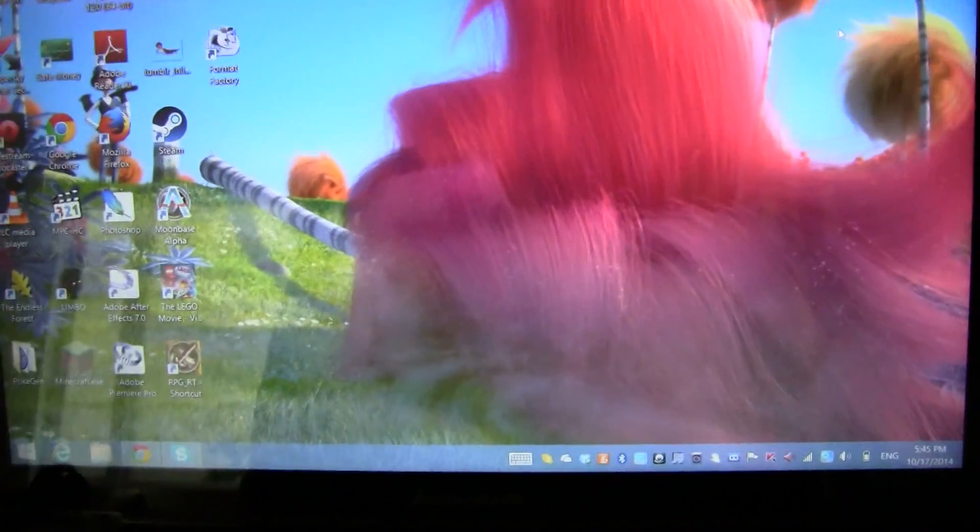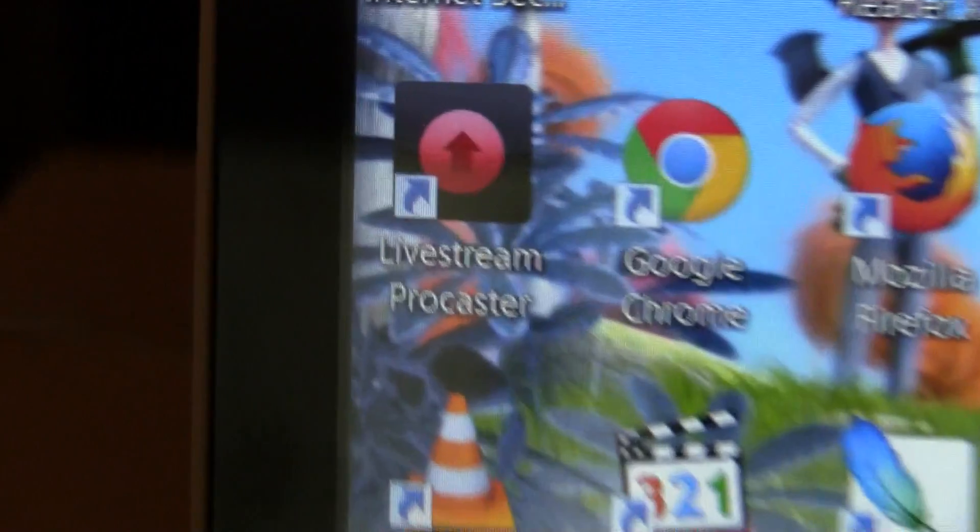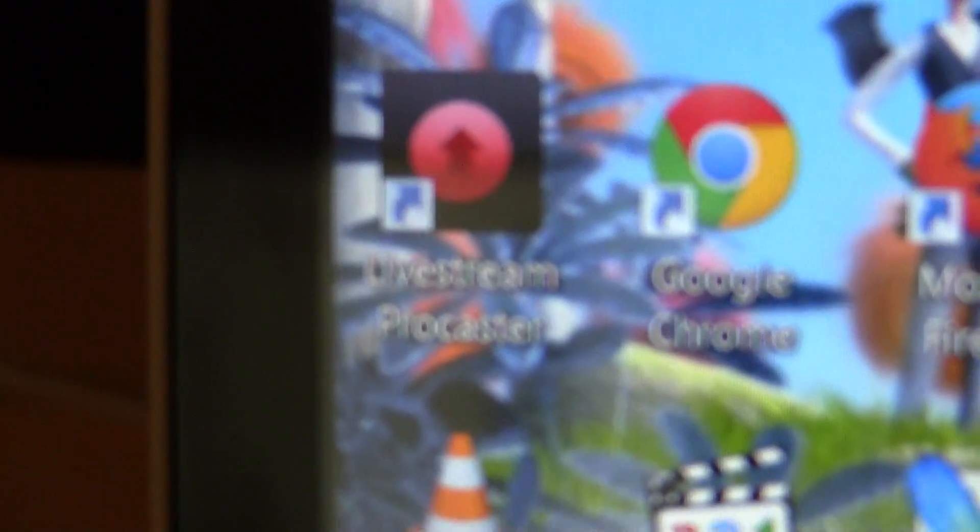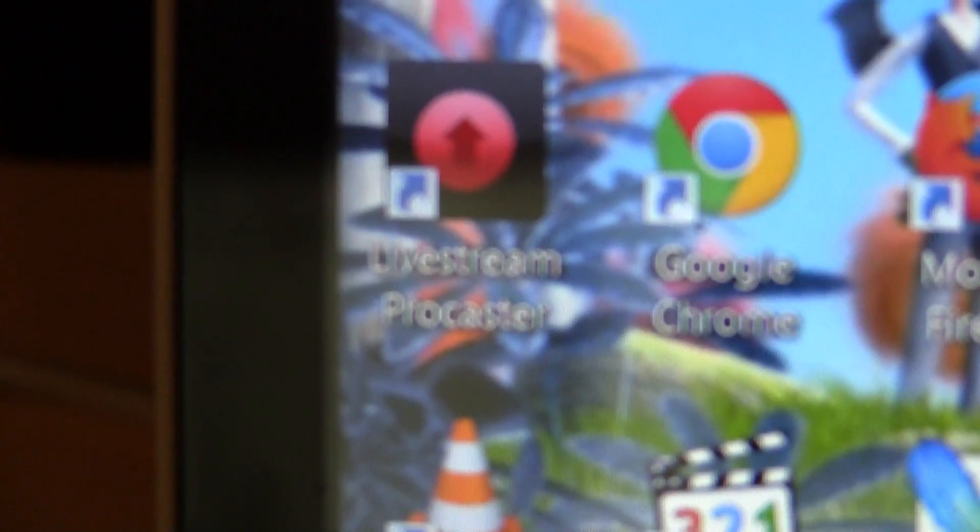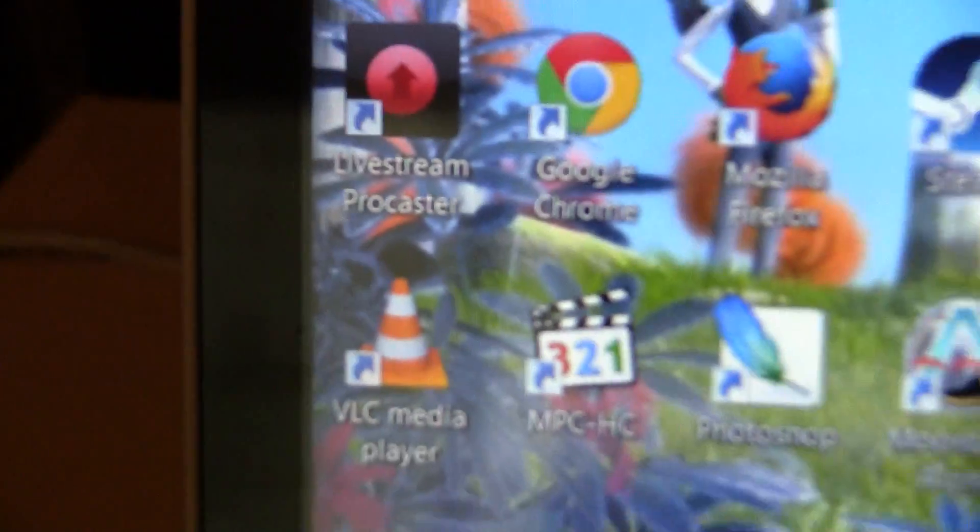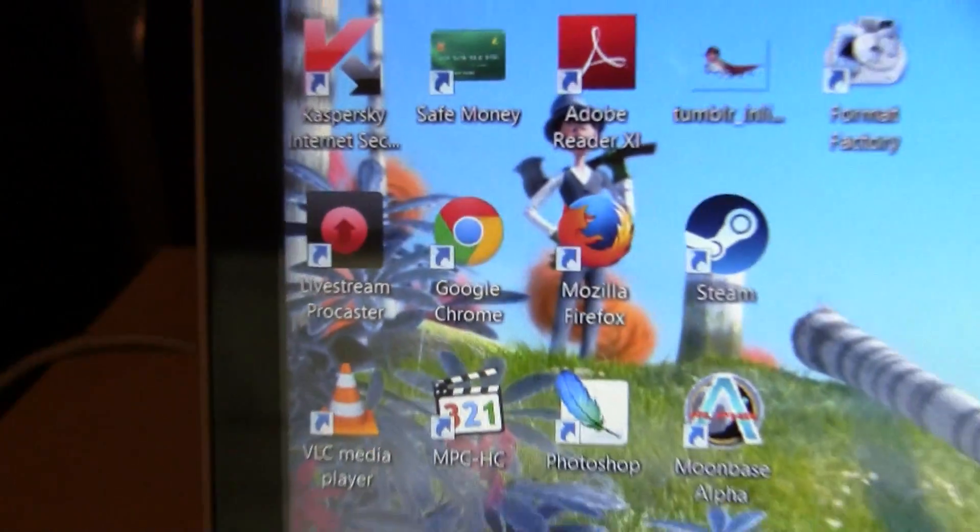Okay this is a really quick tutorial on how to use Livestream Procaster. You need to have this one right here. Focus. It's not easy. Okay, you get it.